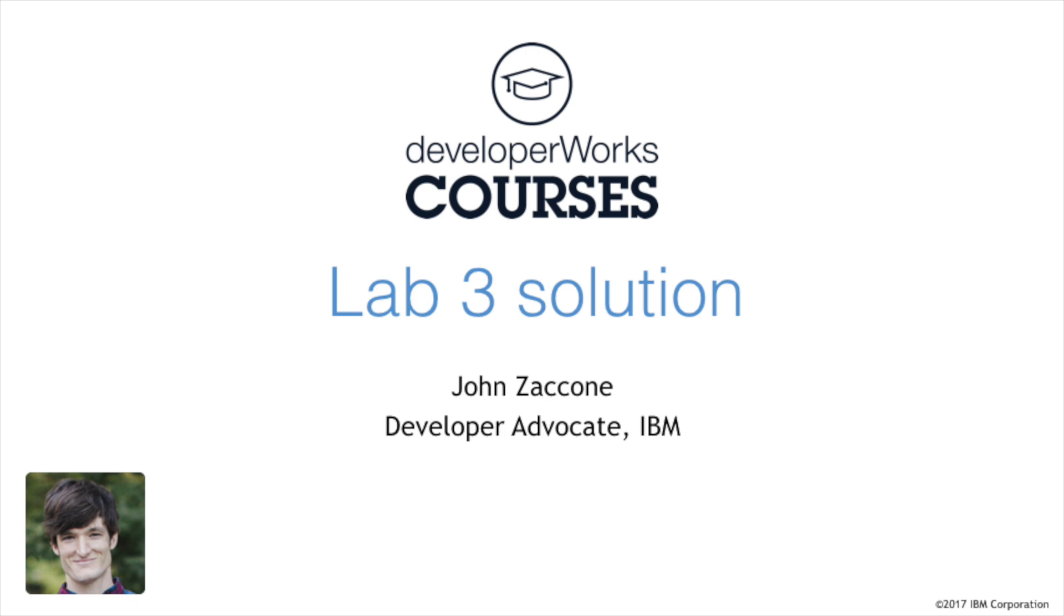This is the lab solution video for Lab 3, Introduction to Orchestration. In labs 1 and 2, we use Docker on our local machine. But what happens when we want to deploy applications to production?